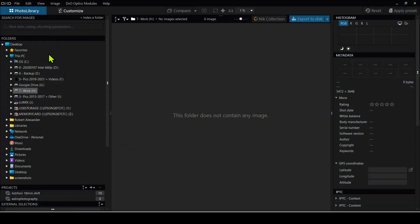Let's start in the photo library where we get a list of folders starting with My PC and all of the hard drives attached to it. I'm going to give you an idea of how I organize things — it may not be how you do it — but because Photolab doesn't have a direct way to import your images, you need to come up with a folder structure that works for you.